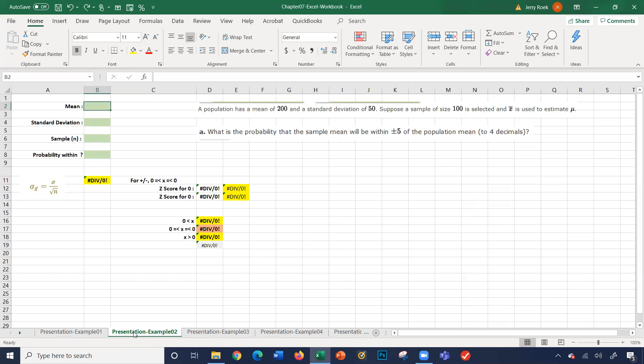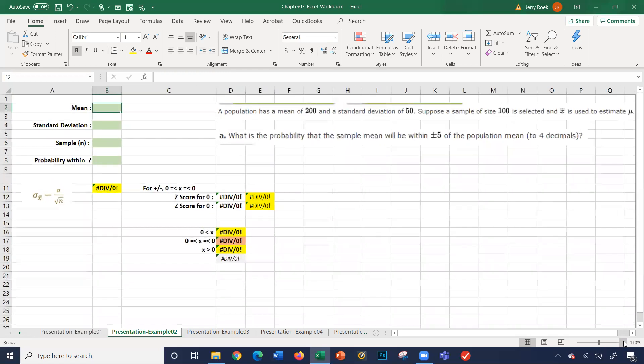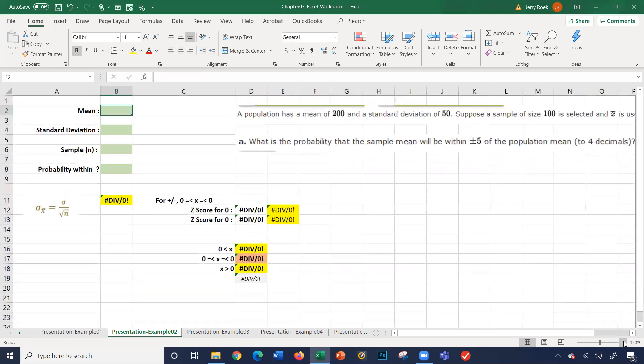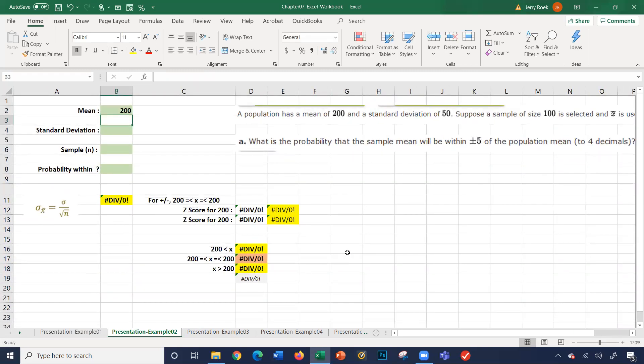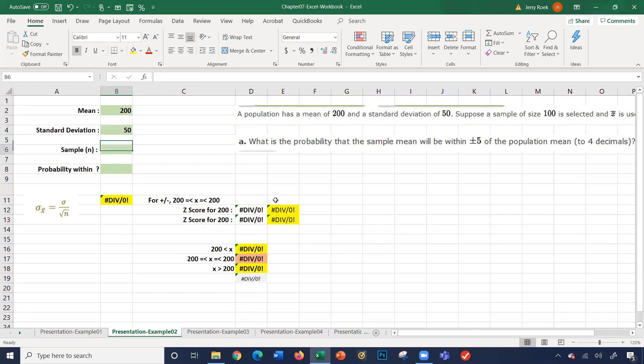The mean, it says here, is 200. I'll make this a little larger for us. So let's type in 200. Standard deviation, it says here is 50. The sample size, the problem says, is 100.